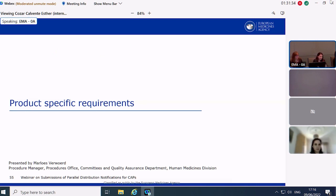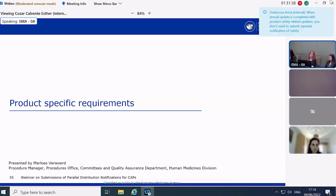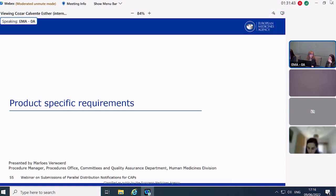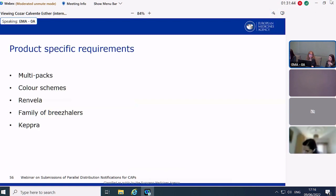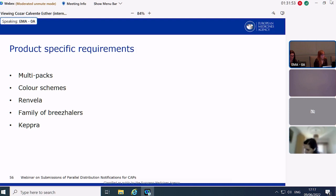Thank you, Francesca. Hi everyone, I will do the last bit — a brief section on some product-specific requirements. We will start with some general remarks on multipacks and color schemes and then some more product-specific cases that we come across quite often: Renvela U003, the family of Breezhaler pre-filled inhalers, and Keppra.